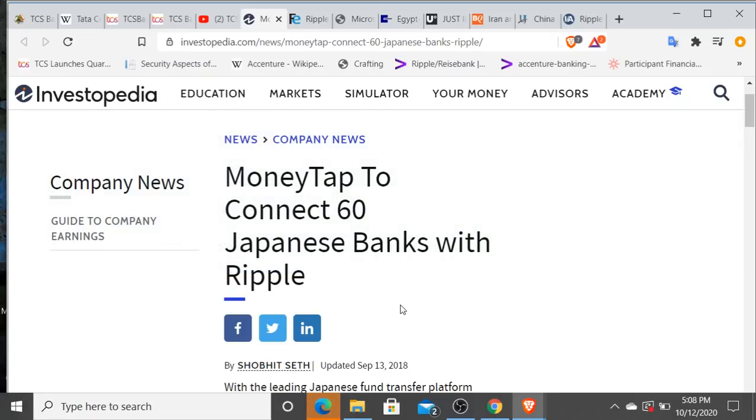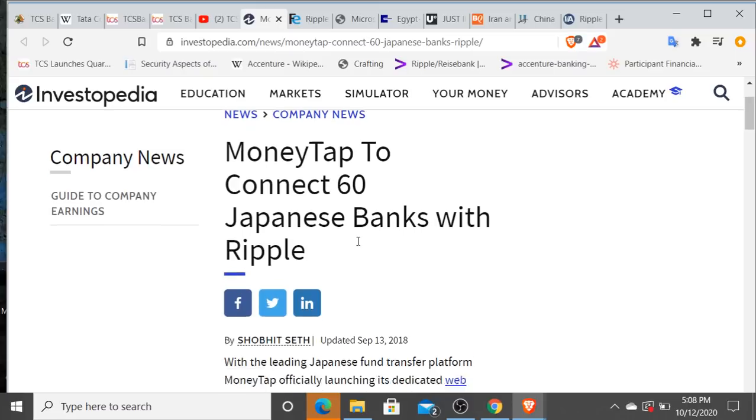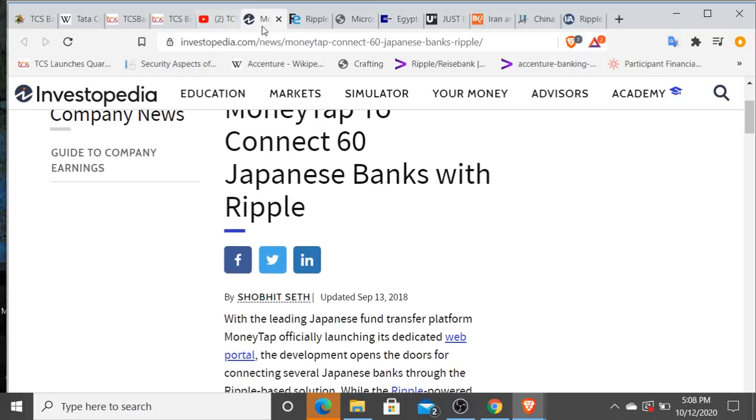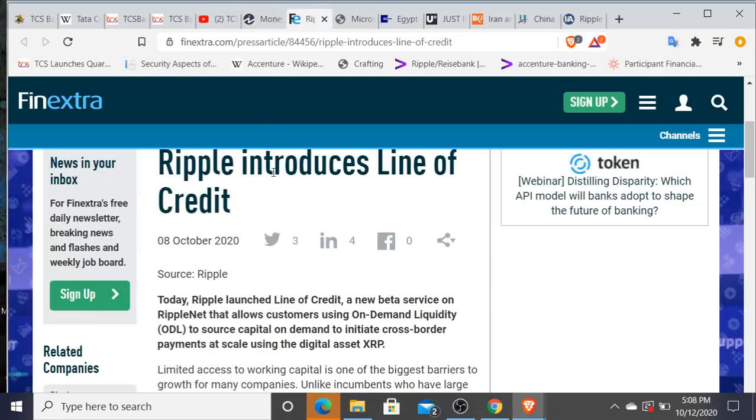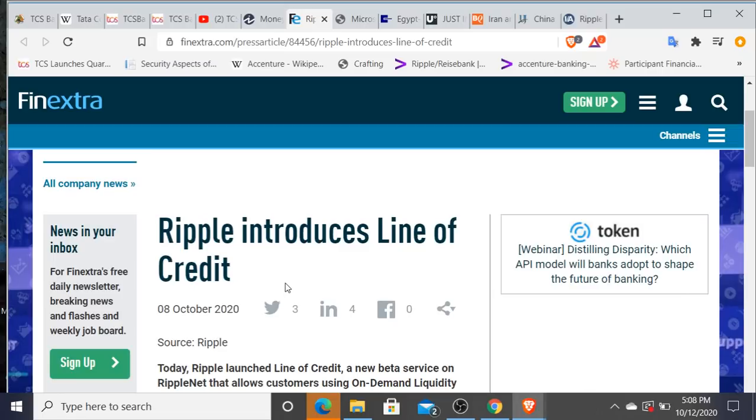Just so you're aware, Money Tap to connect 60 Japanese banks with Ripple. We all know how big SBI Japan is with Ripple as well.